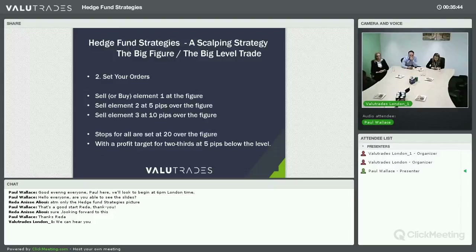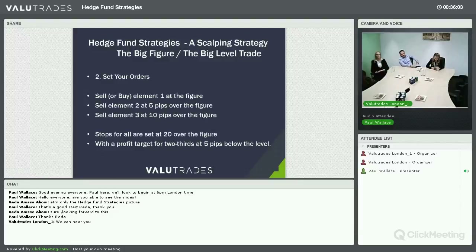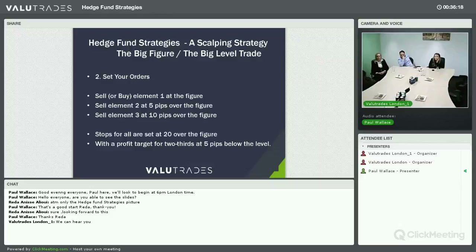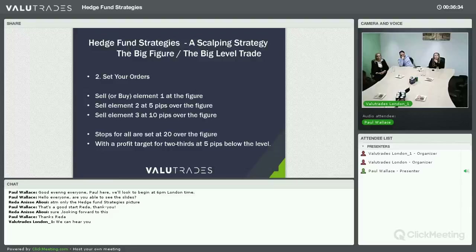Once you've identified the setup, here's how to set your orders. Sell or buy the first element at the figure — in this silver case that's $15. Sell the second element at five pips above the figure, and have an order to sell the third element at ten pips over the figure. All stops are set at twenty pips over the figure, with a profit target to have two-thirds of your position out at five pips below the level. Remember, we're scalping here — we're not trying to identify direction or pick the absolute top or bottom. We're operating like a hedge fund or market maker, scalping a few pips profit.